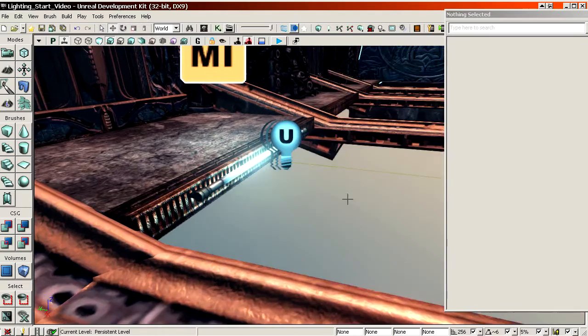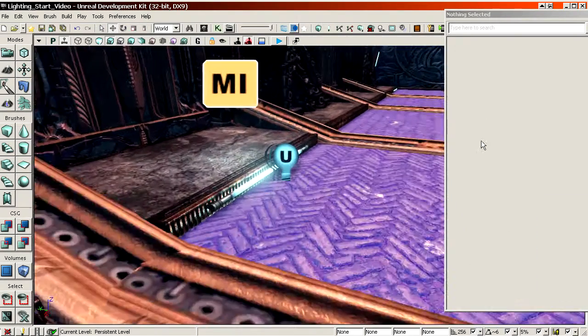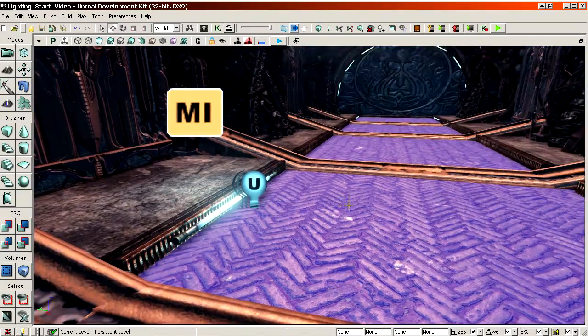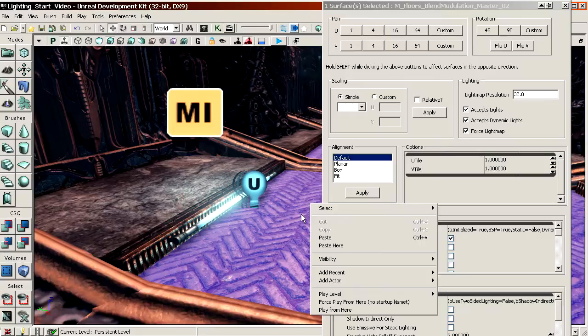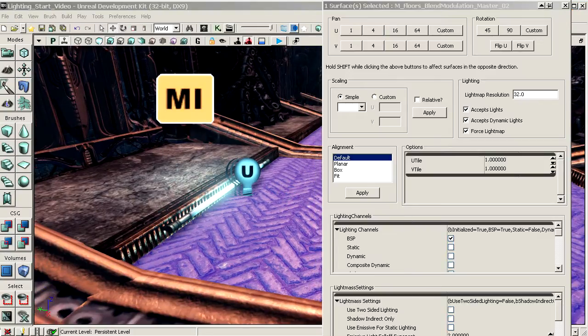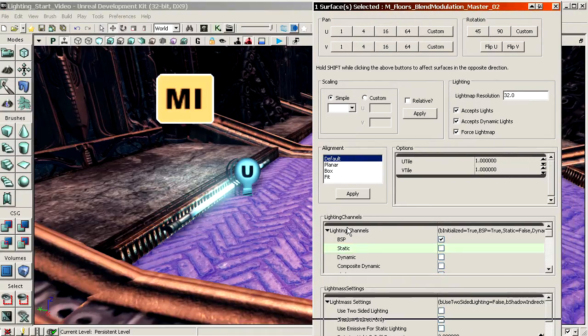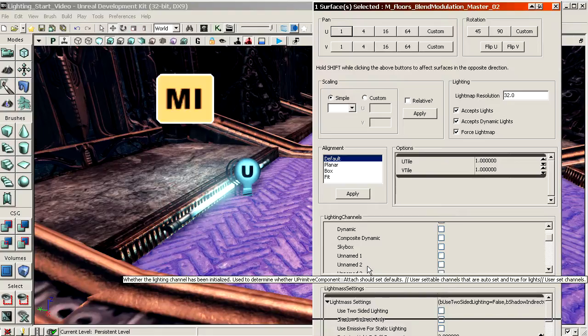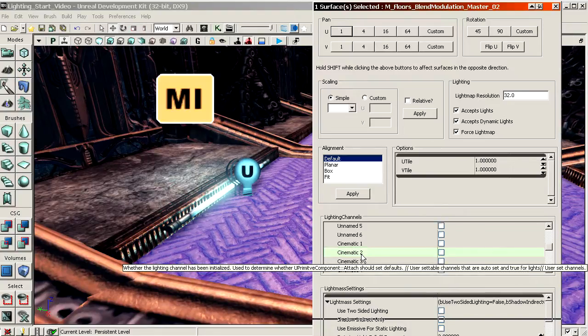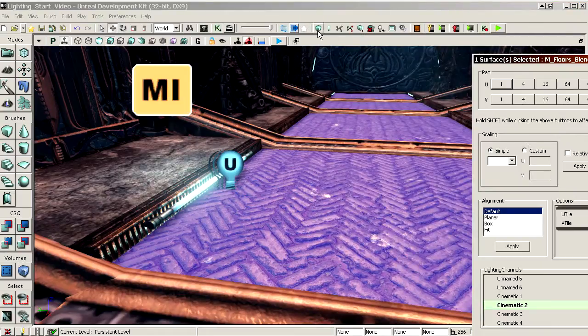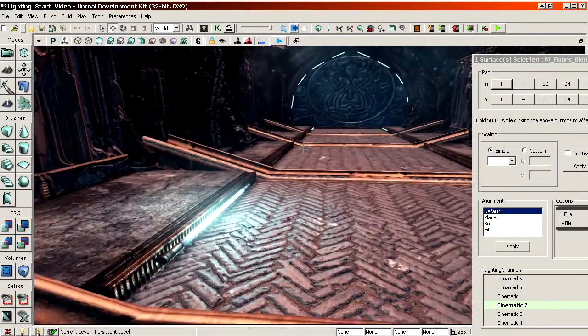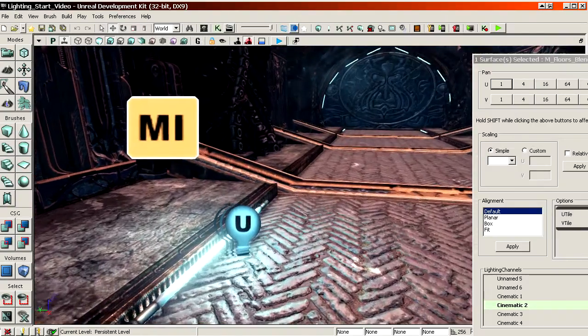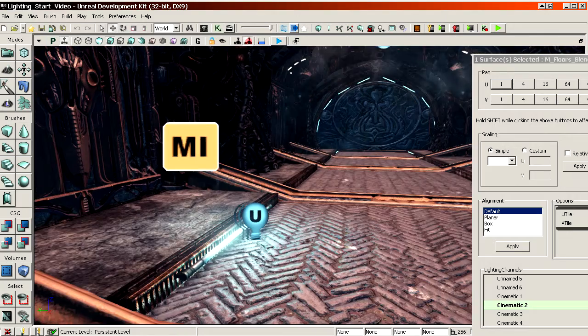The ground is a brush. So as you can see, when you select the surface, no properties show up. So a brush is different. A brush you have to set through F5. I think these days, no. F5 it is still. And then you get the surface properties this window. And at the bottom of this window, it says lighting channels. So here you would enable cinematic 2 as well. And then before it shows up, you actually first have to rebuild it. Rebuild the geometry. So that's set.